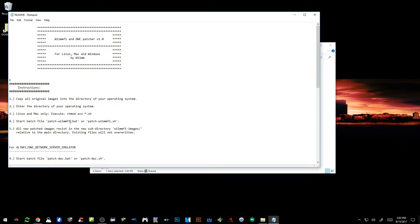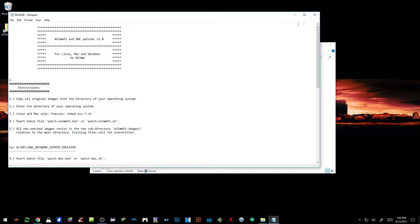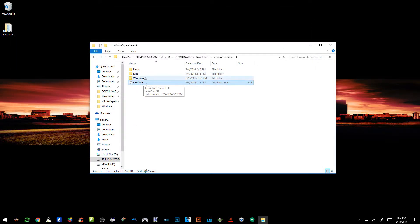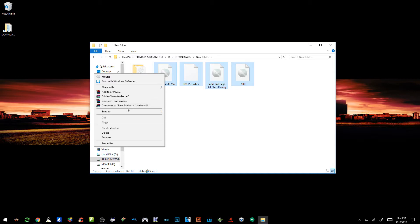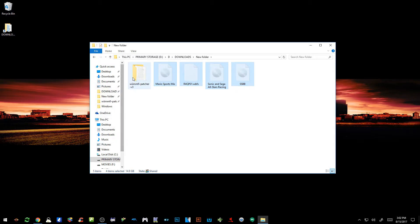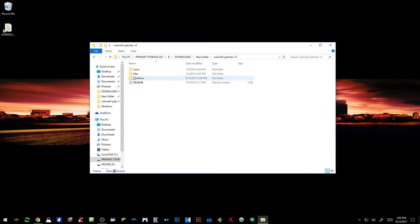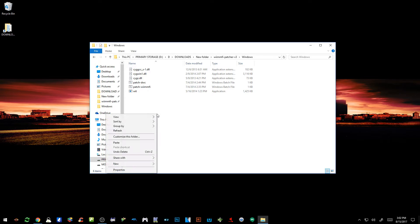The patch-wiinfi.bat file or the patch-wiinfi.sh file. And then once it's doing its thing, it's going to create a folder in here that's going to be called WiinFi Images. So to get on with the tutorial, I'm going to highlight all of these, cut all the images, go into the WiinFi patcher, go into our Windows folder, paste them in there.